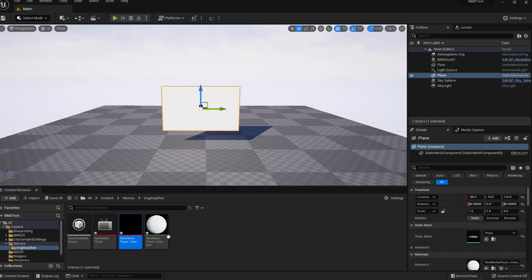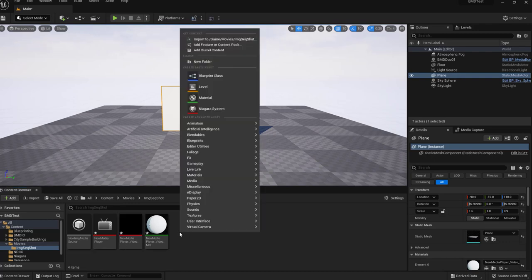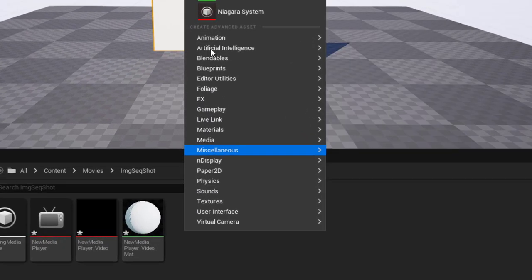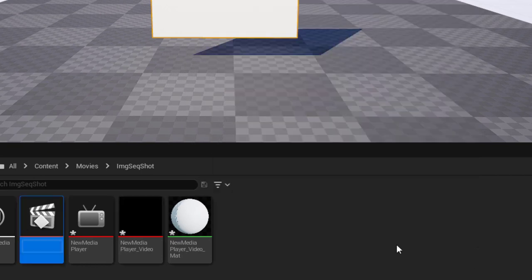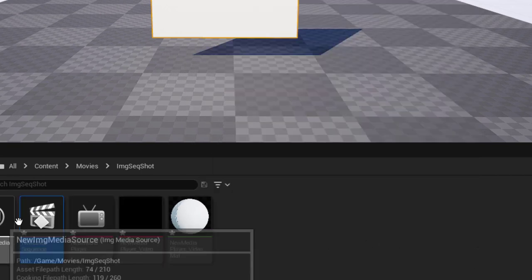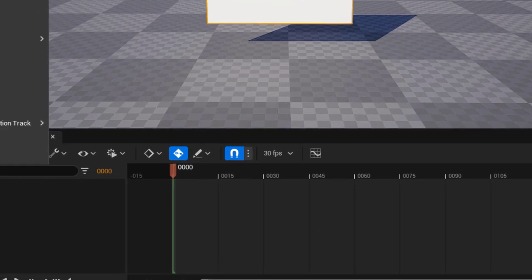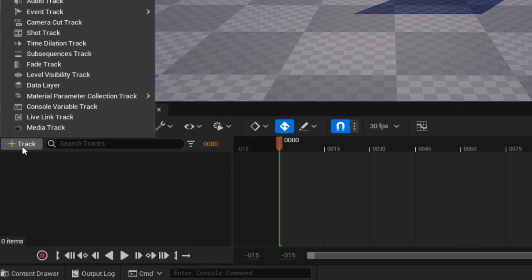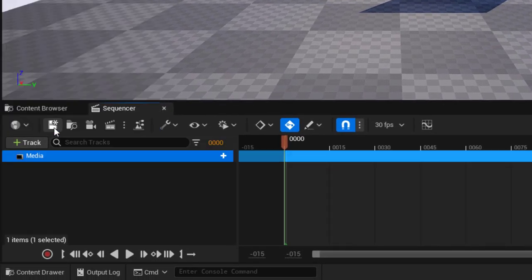So finally we'll set up this video to play back in a level sequence. So we'll right click animation level sequence. Double click to open. And here we'll add a media track.